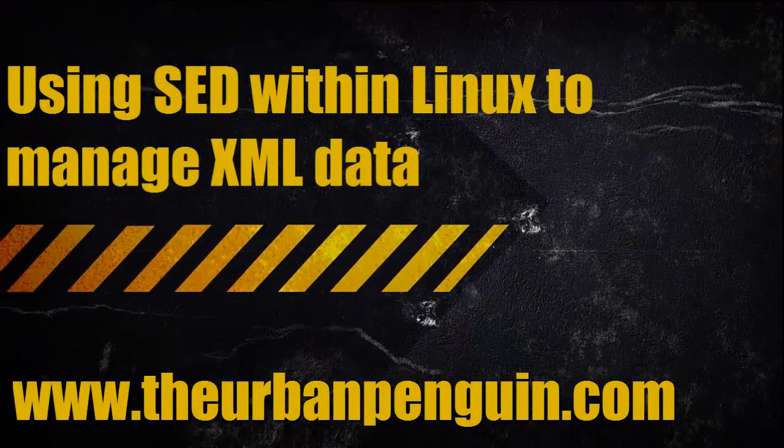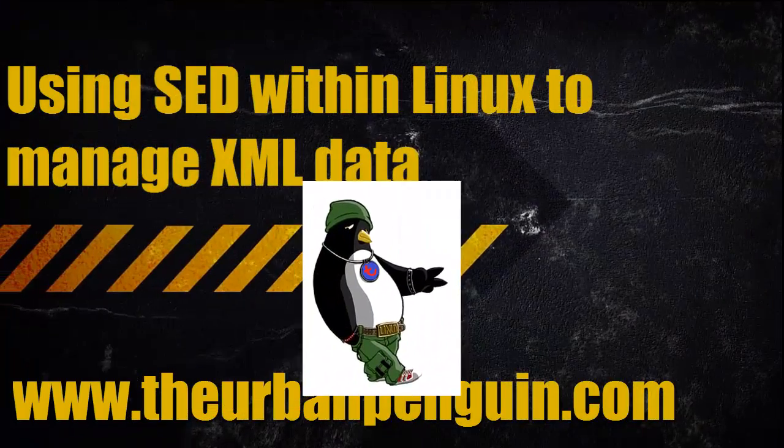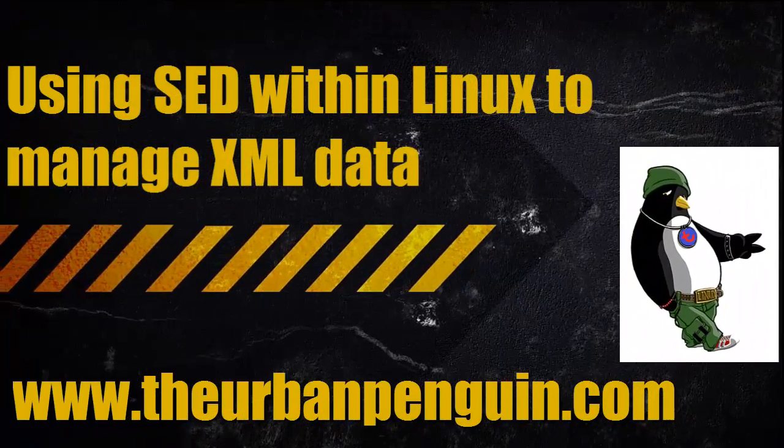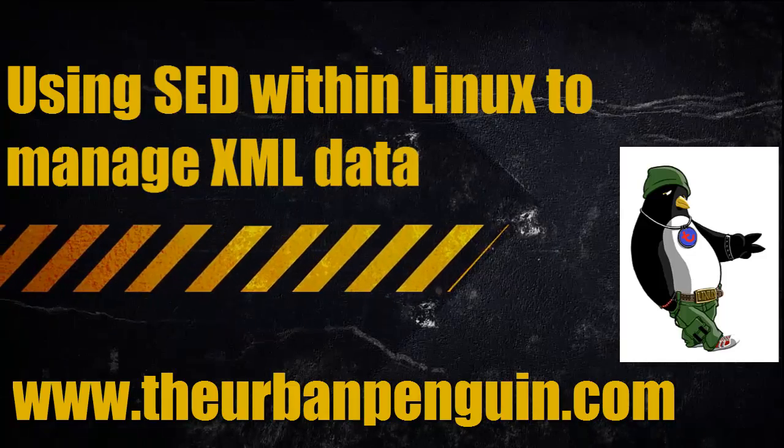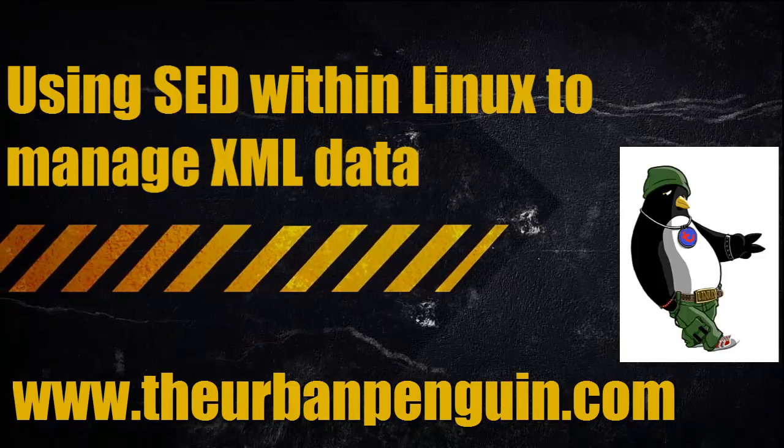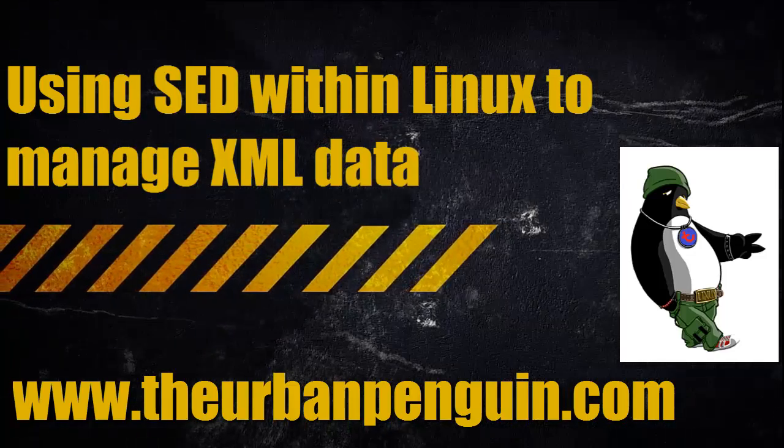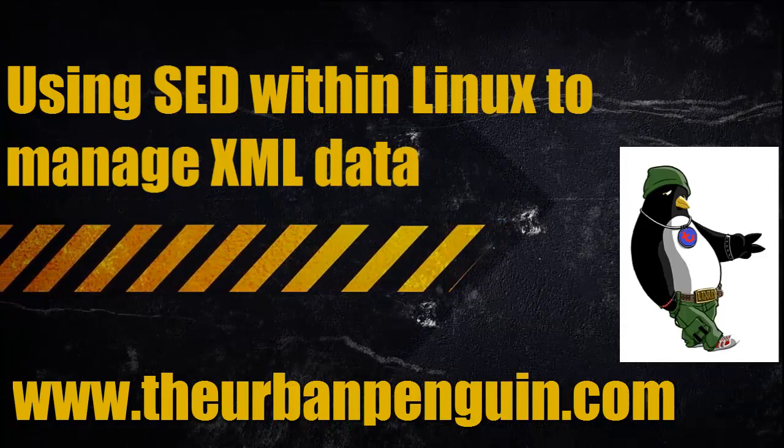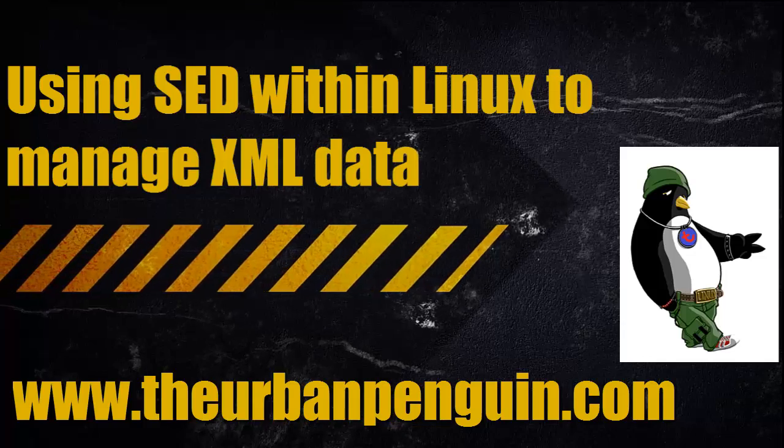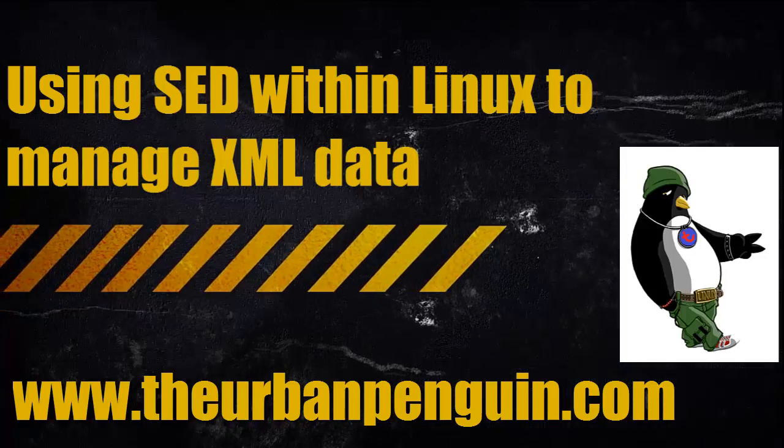Welcome to this presentation from The Urban Penguin. My name is Andrew Mallis and today we're going to look at using SED to manage our XML data.